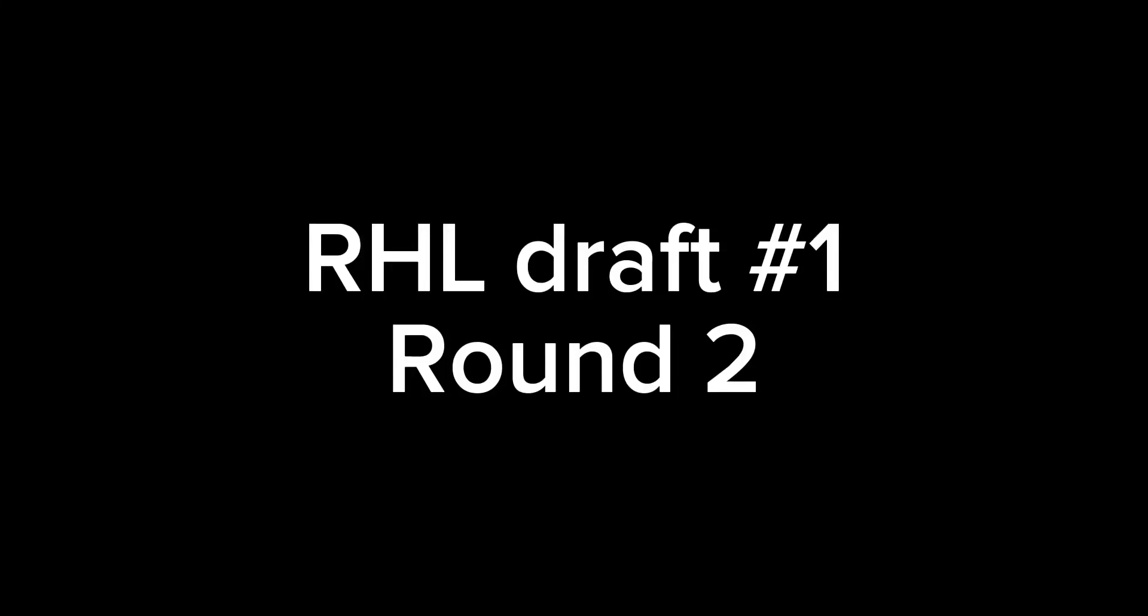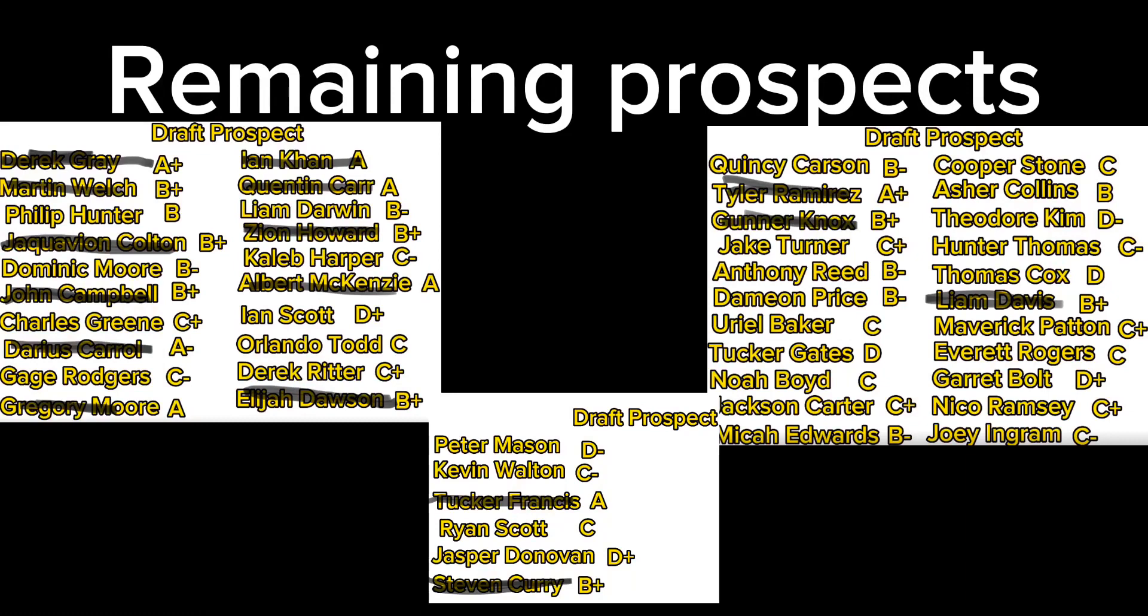Welcome to round 2 of the RHL draft, the first ever draft for the RHL. Here are the remaining prospects. All the ones with the black line across them were already taken in round 1. All the A players are gone, so the best they can take is B+ and B. I think there are more B+ players to take, though.